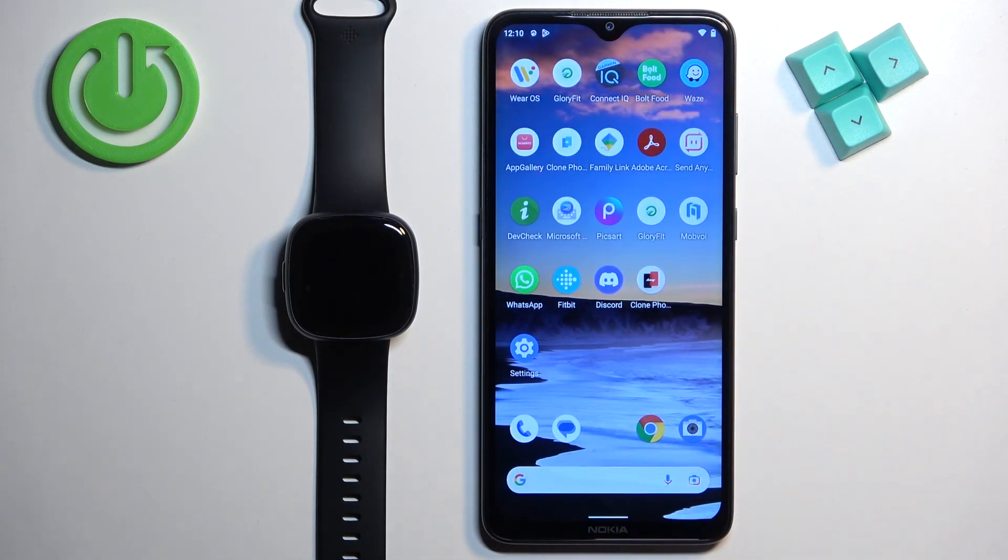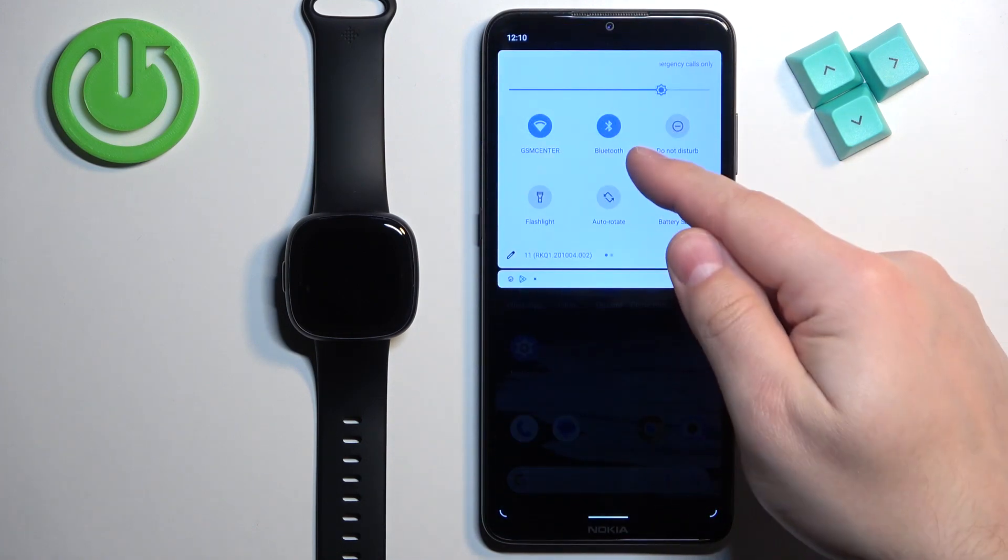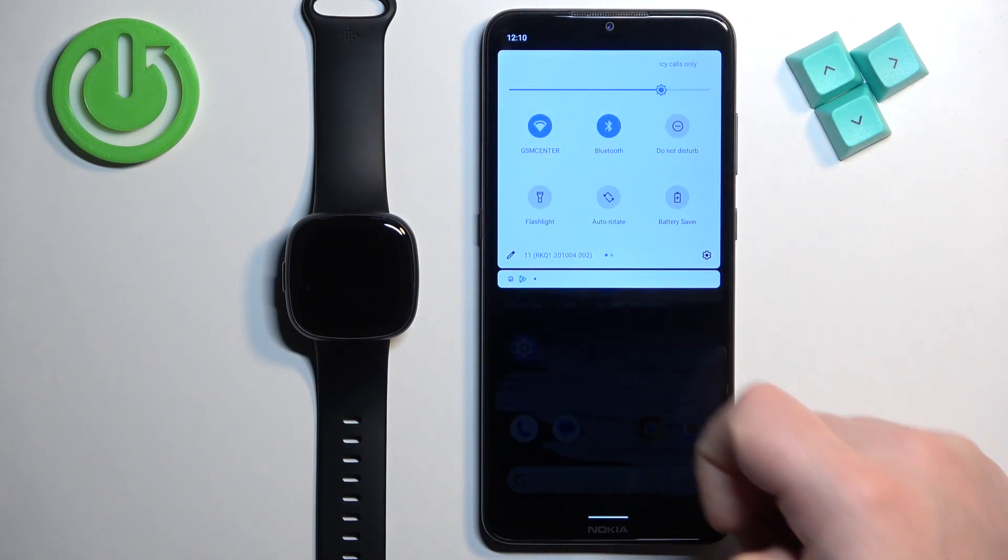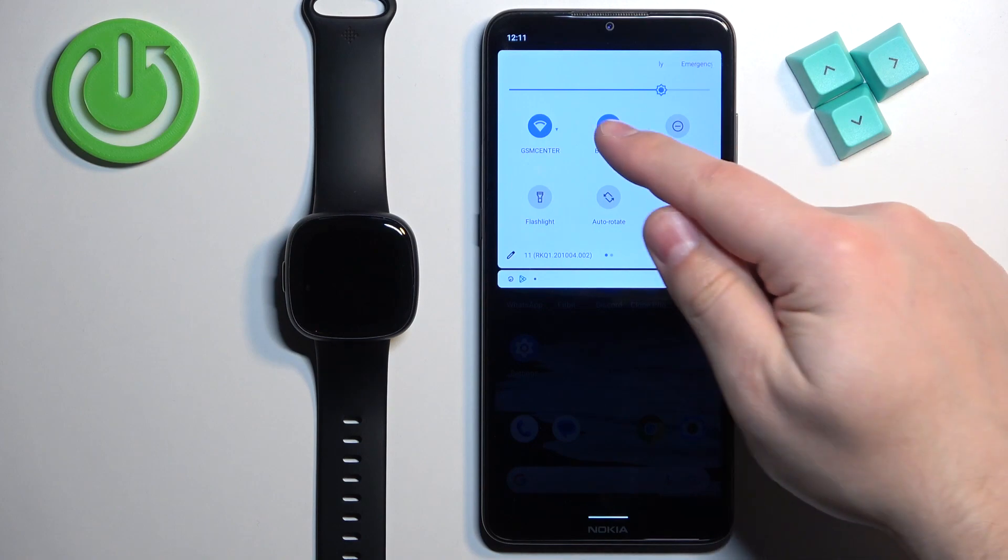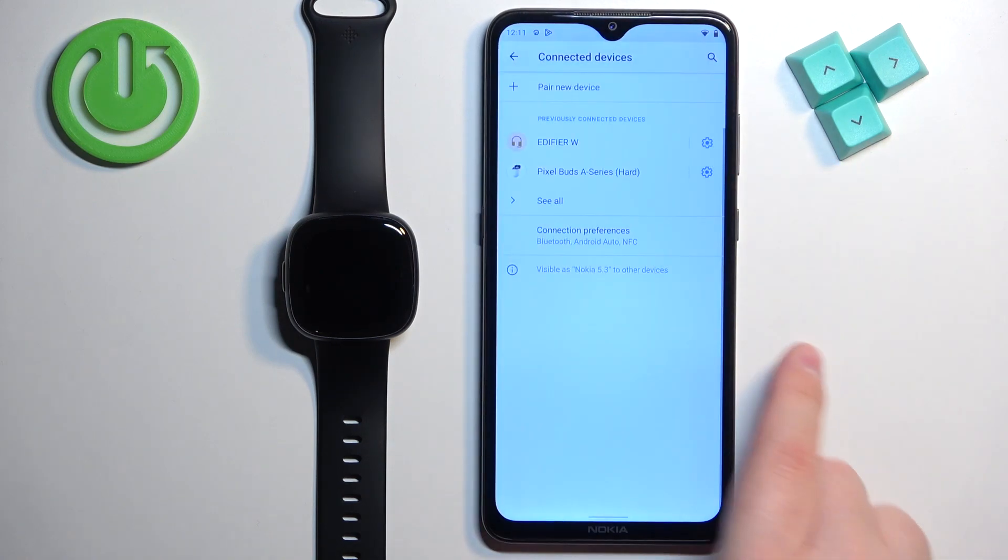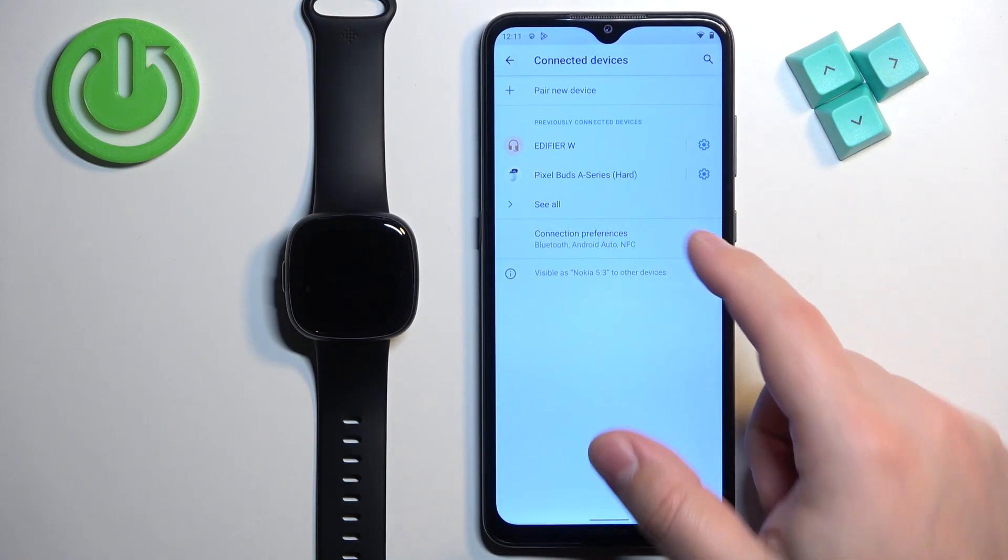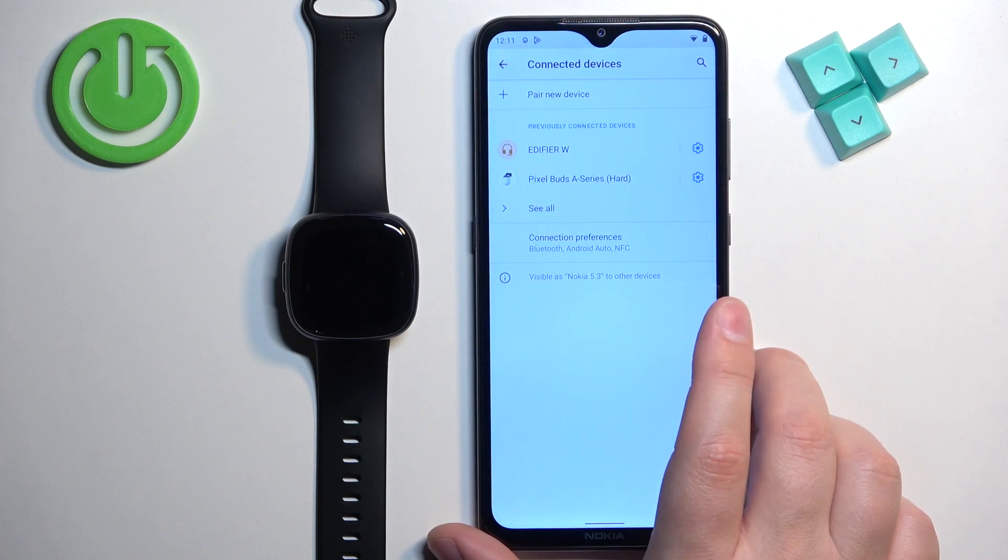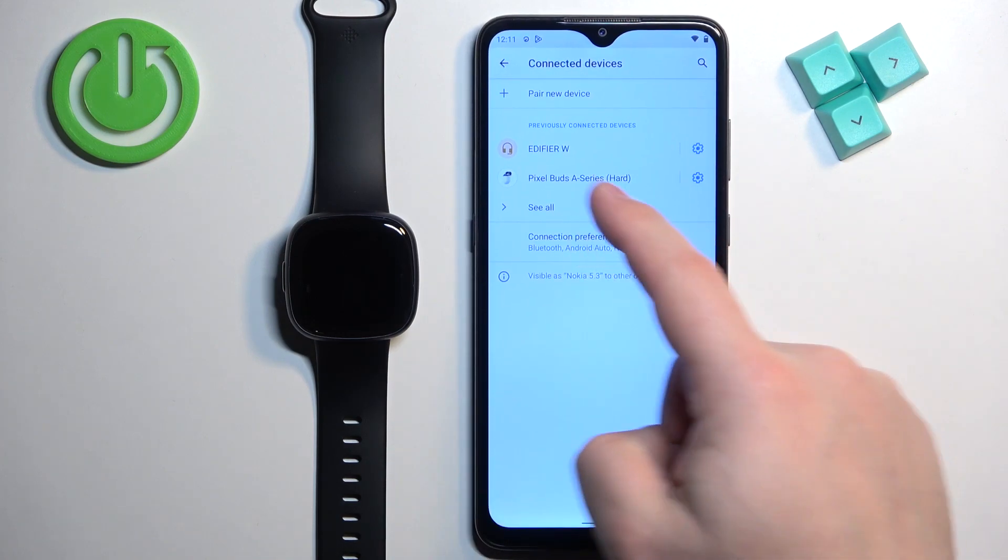You can also, just in case, check the Bluetooth settings on your phone. Open the quick panel, press and hold the Bluetooth icon. Here we have the list of previously connected devices. If the Versa 4 is on the list,